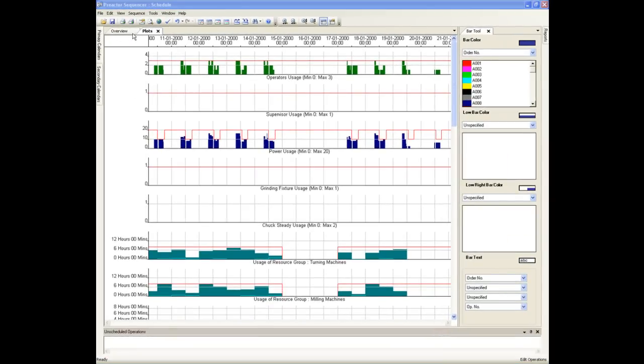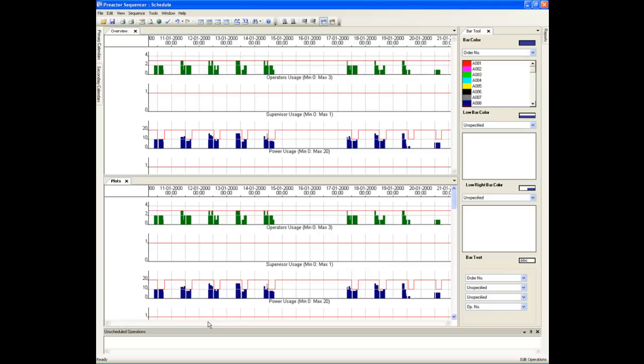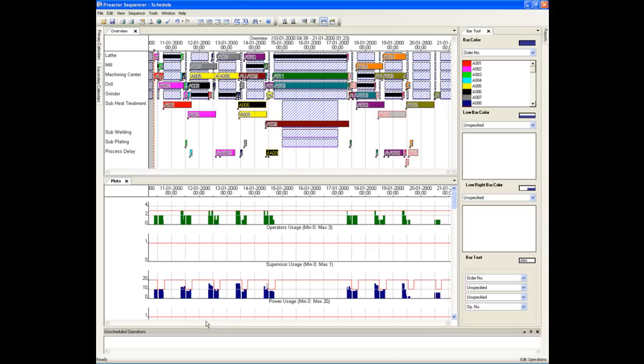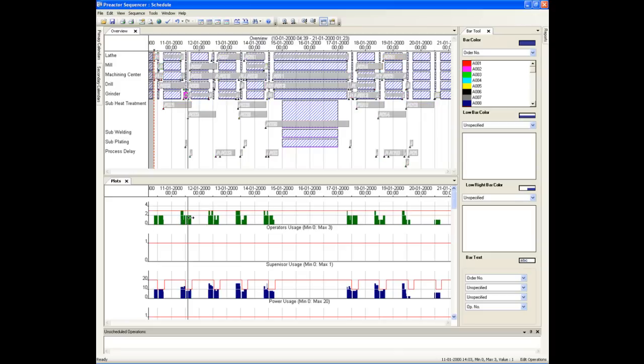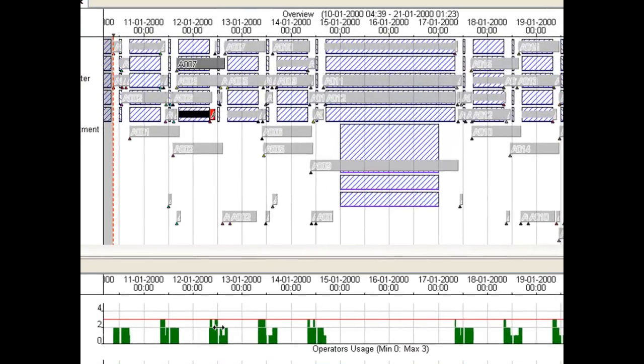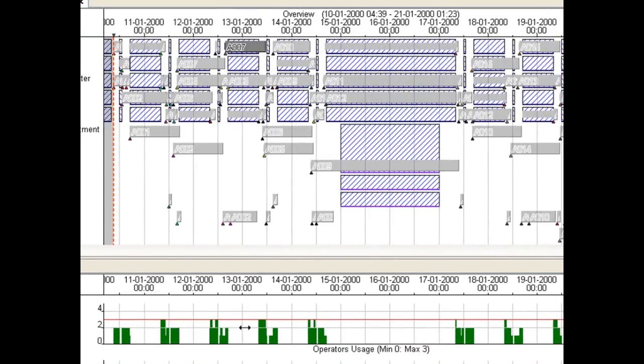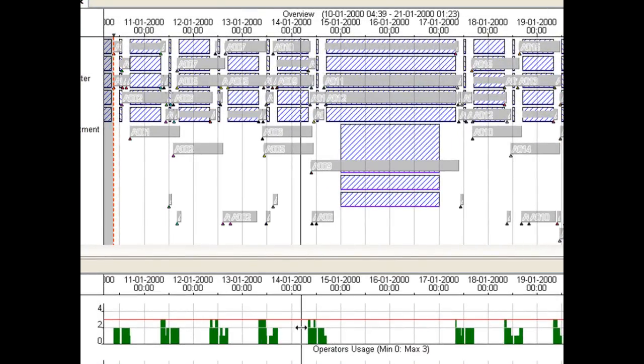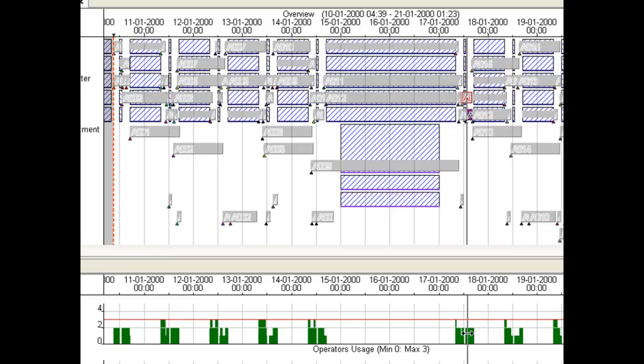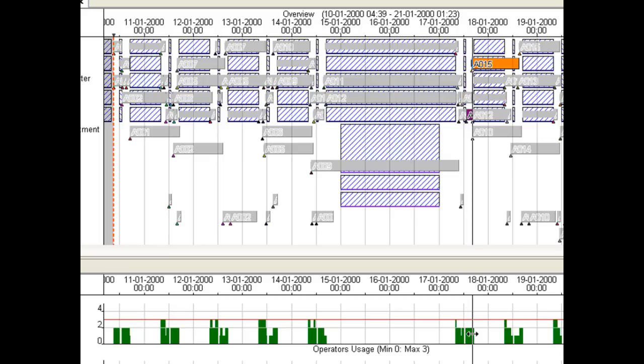We will now change the windows so we can see the Gantt charts and the plots. All windows can be managed in this way to create the working layout you like and save the layout when you exit the sequencer. You can see which operations are using the operators, for example, by dragging across the operators plot. All operations on the Gantt chart are greyed out apart from those that are using an operator.